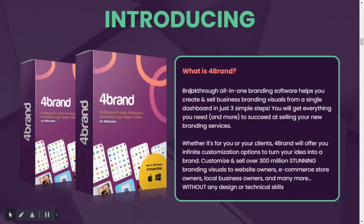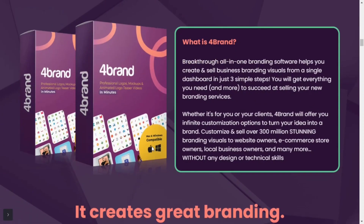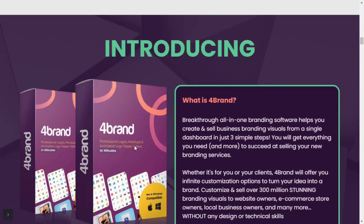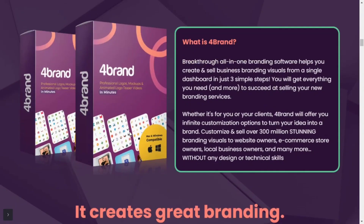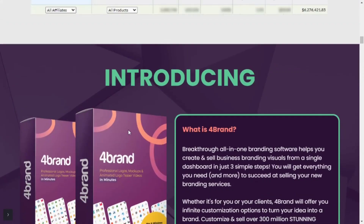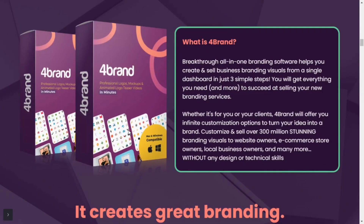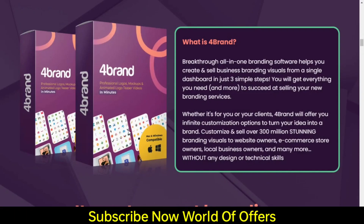Hello and welcome to another video — this review of 4Brand and its features. If you're looking for an unbiased evaluation of 4Brand, look no further than World of Offers, presenting in-depth reviews of the newest internet marketing software and tools. This 4Brand review will teach you everything you need to know about the product. If you are new to this channel, hit the like button and click subscribe for more information.